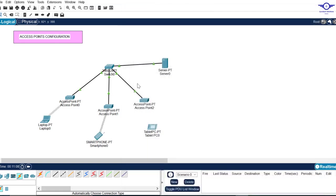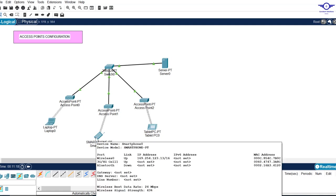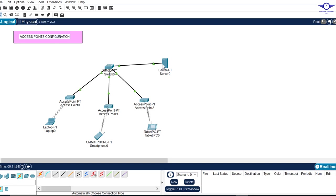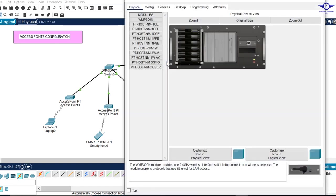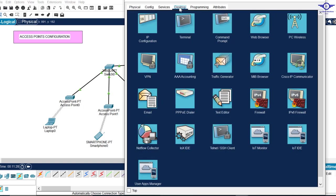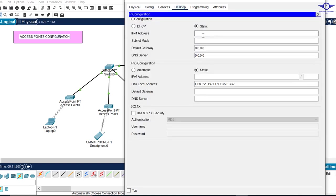I've configured all devices to connect to their respective access points. If you hover over them, you can see they have APIPA self-assigned IP addresses. We need the DHCP server to assign proper IP addresses, so click on the DHCP server, go to Desktop, and set its static IP address.